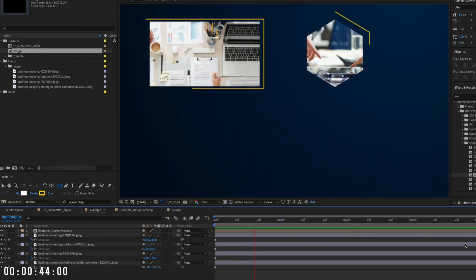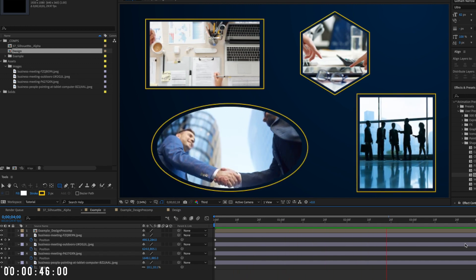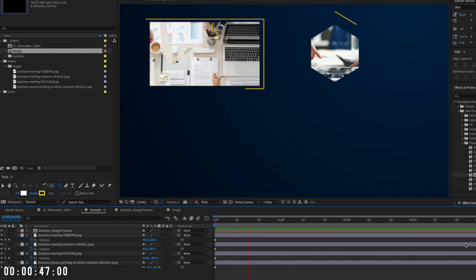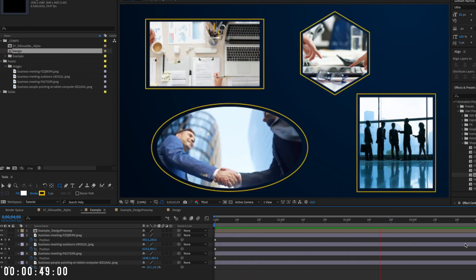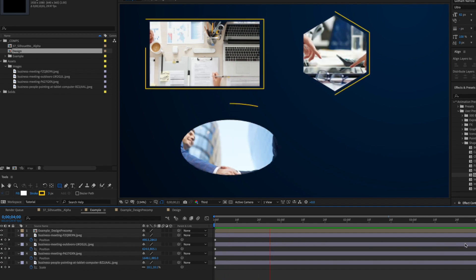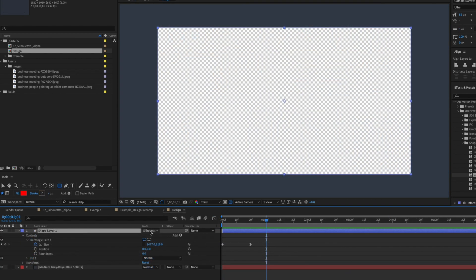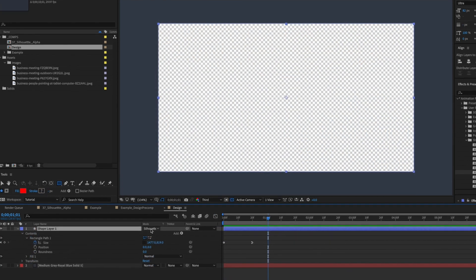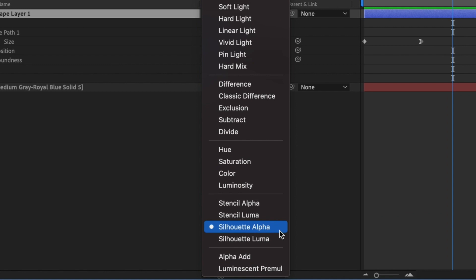You can easily add animations to assets below the design pre-comp and create more intricate designs within the design pre-comp. So the next time you need to create a design that requires transparent windows, remember to use Silhouette Alpha and avoid unnecessary masks, mats, and extraneous layers.